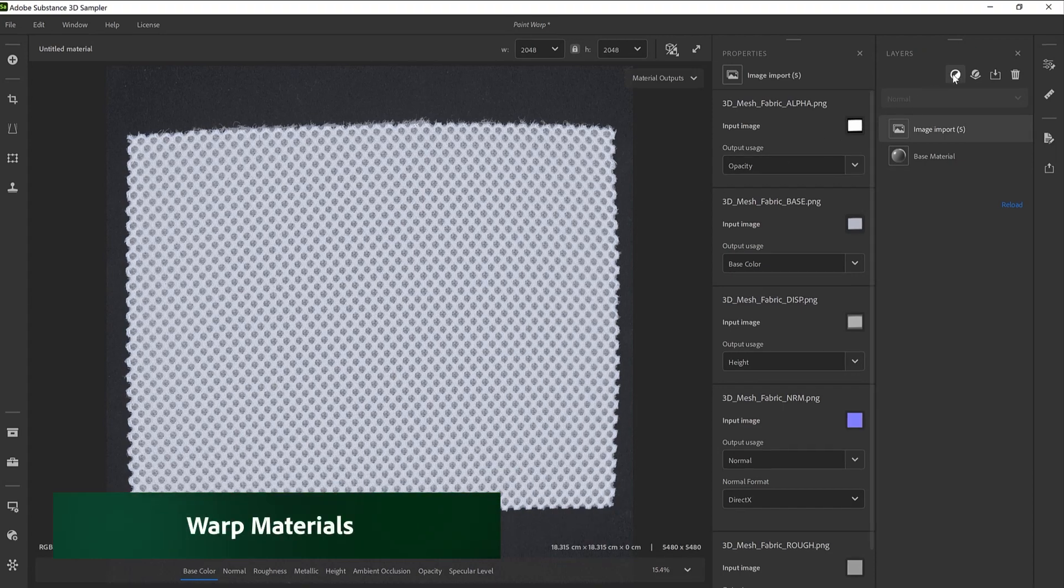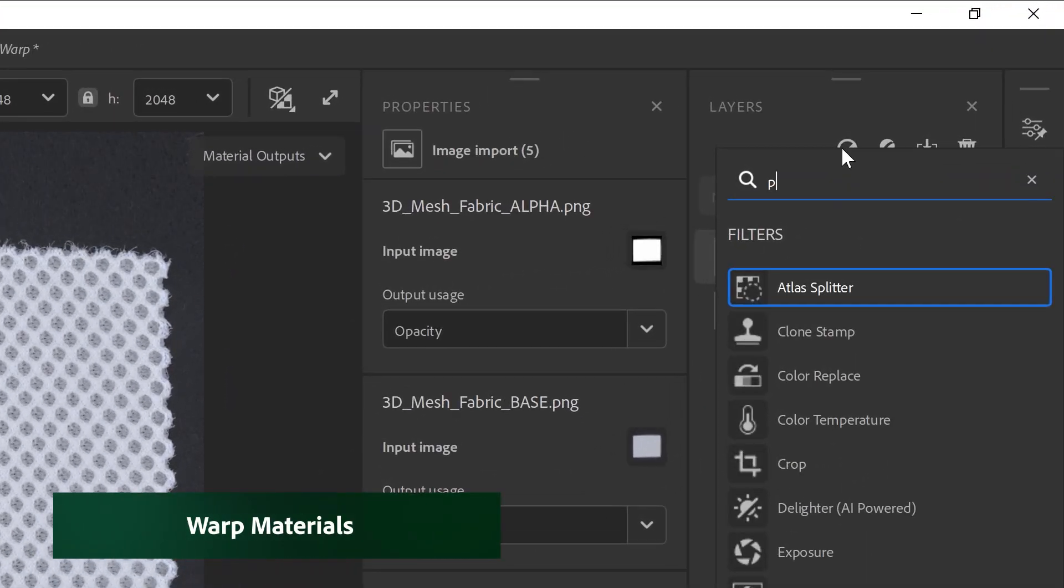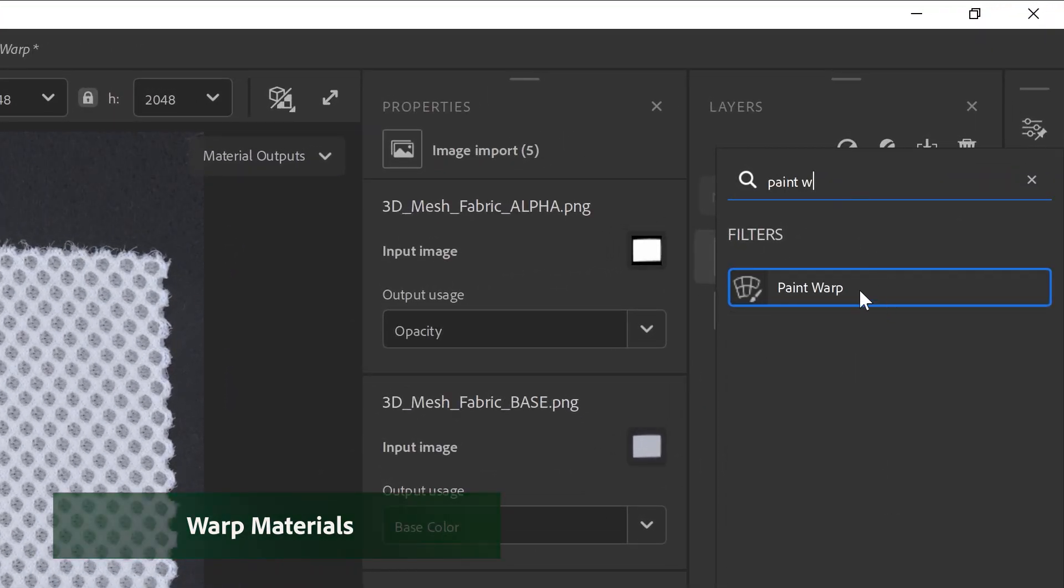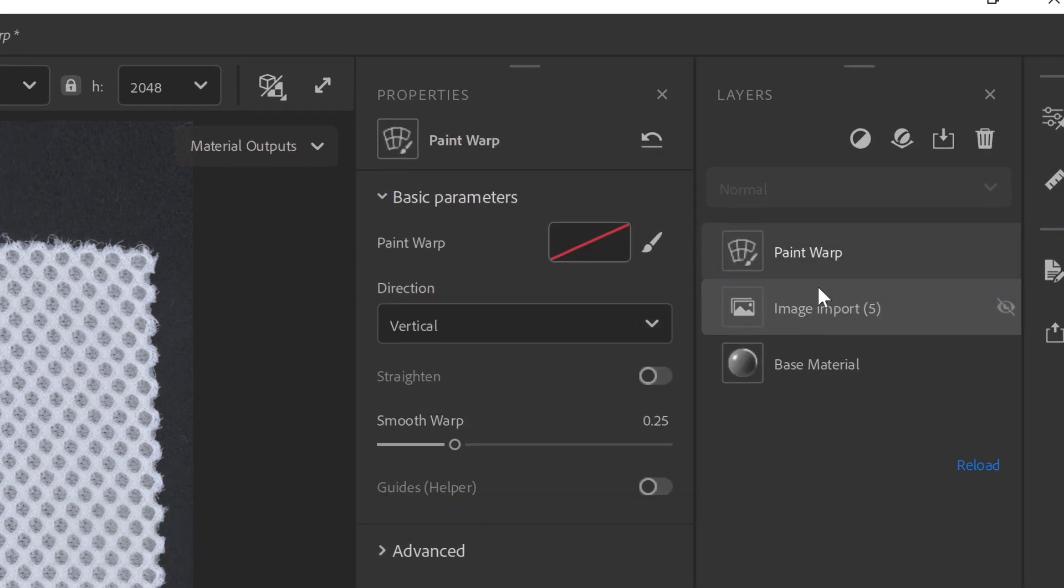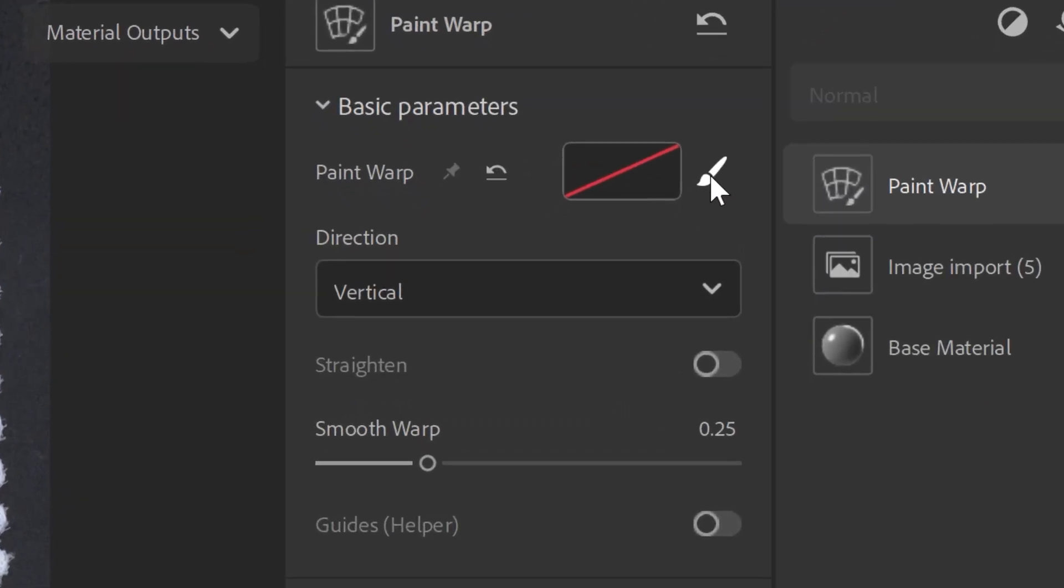First, add the Paint Warp in the layer stack by searching for Paint Warp. In the Parameter section, click on the Paint Brush icon.